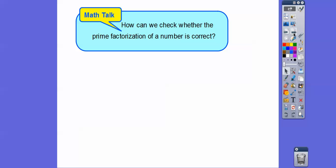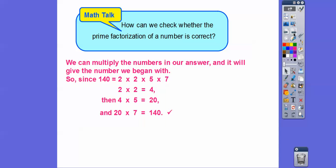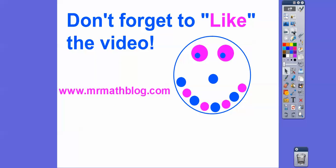How can we check whether the prime factorization is correct? We multiply those numbers back together. So for 140: 2 times 2 is 4, 4 times 5 is 20, and 20 times 7 is 140. That's how we check our answer. Alright, I hope you're having a good first start of school — take care.